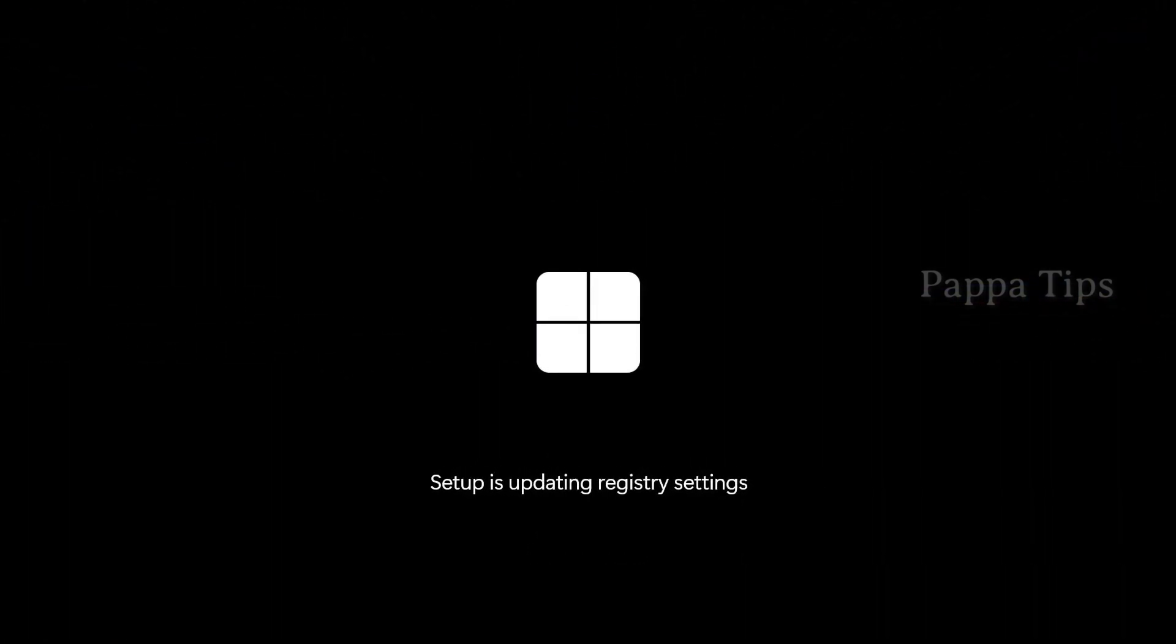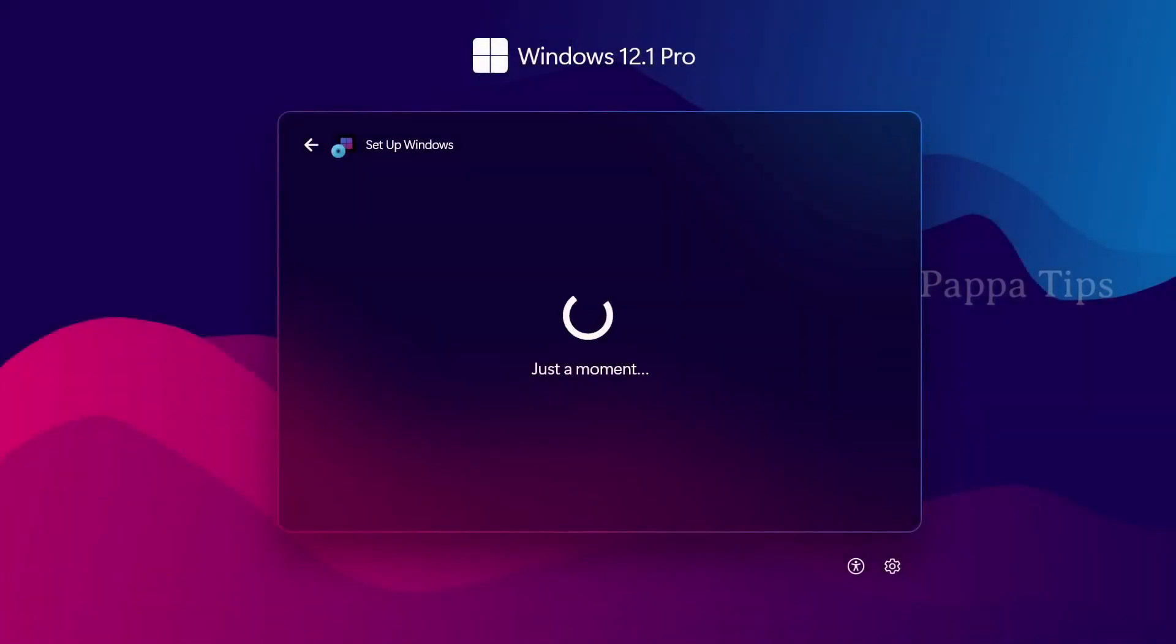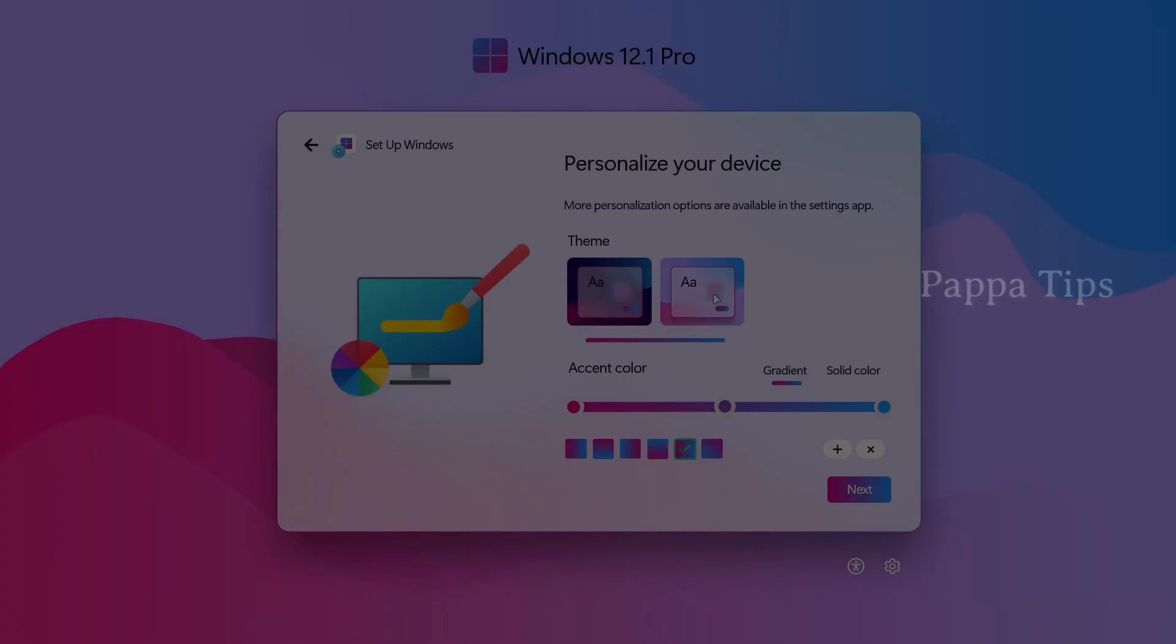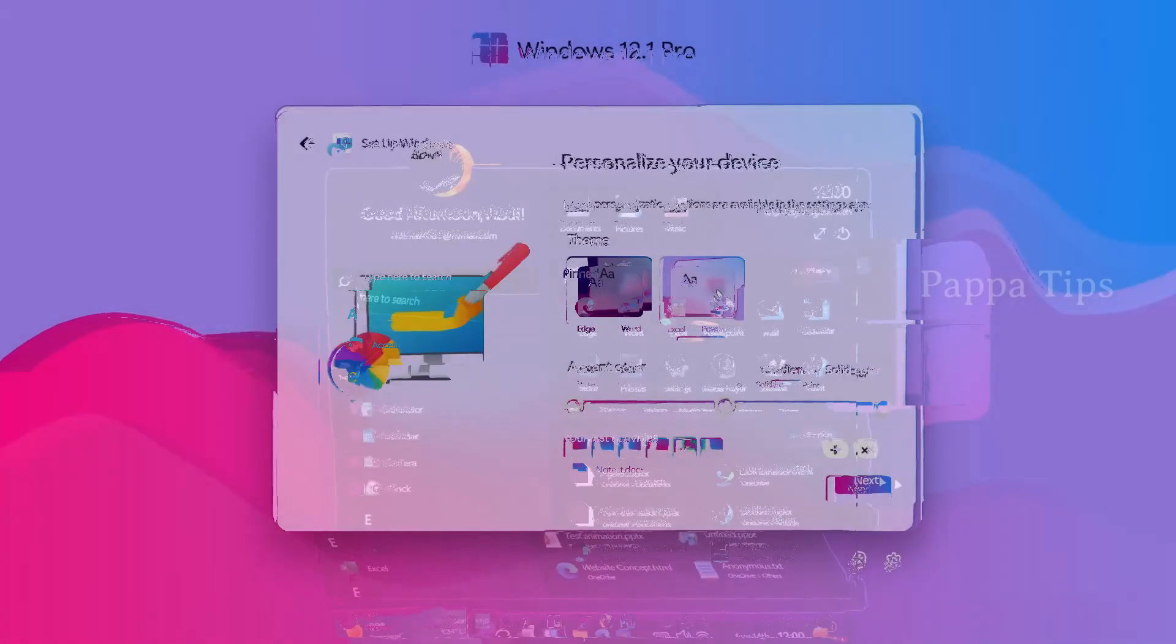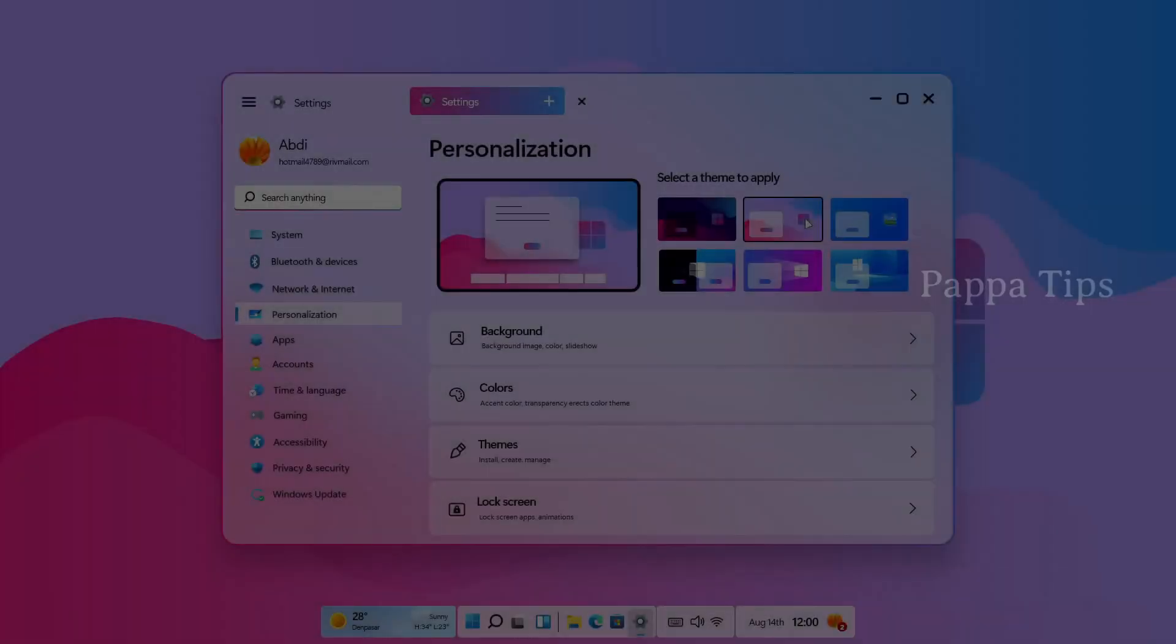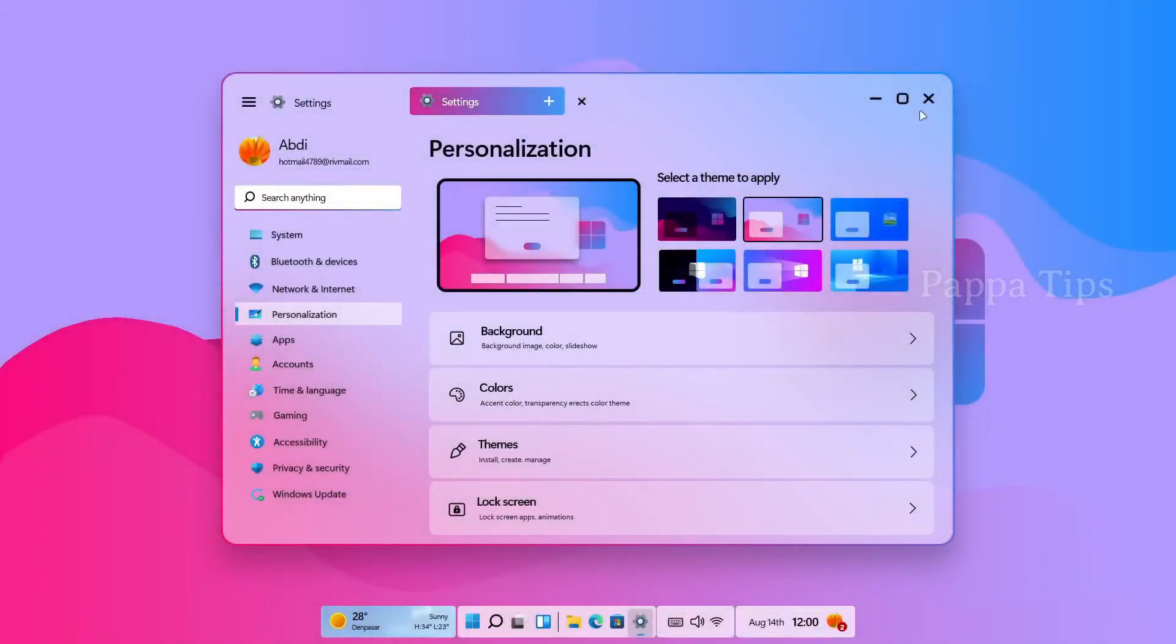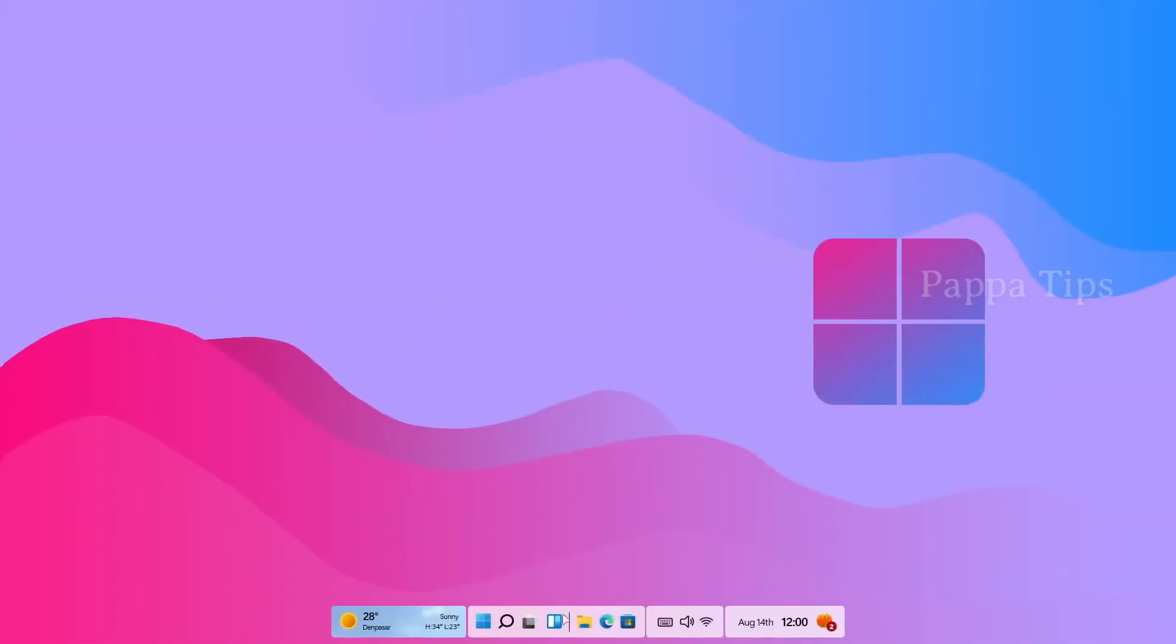The company previously announced that it would release annual rather than twice-yearly feature updates to Windows. In the second half of 2022, we got the Windows 11 update 22H2, and in 2023 we got 23H2.